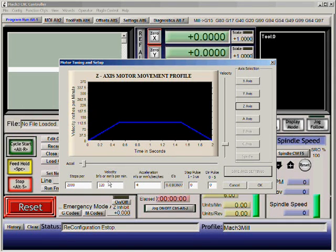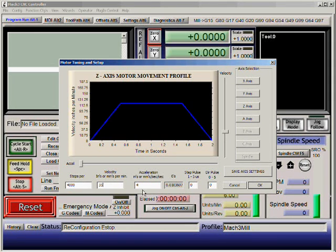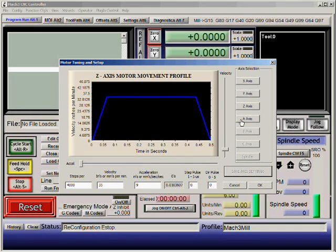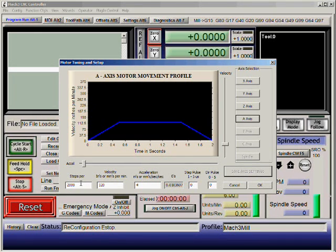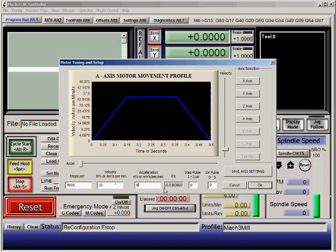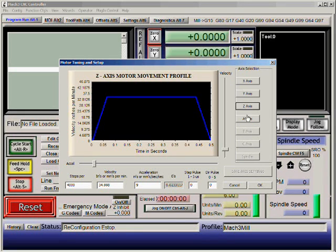Same thing with the Z axis: 4000 steps per inch, velocity 35, acceleration 9, and click Save Axis. For the last axis, A, set it to 4000 steps, velocity 35, and acceleration 9. Make sure you click Save Axis settings. You can go back and verify that all axes are basically the same. Once you do that, click OK.